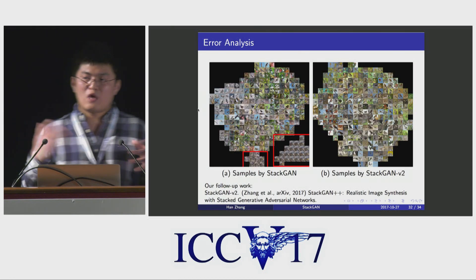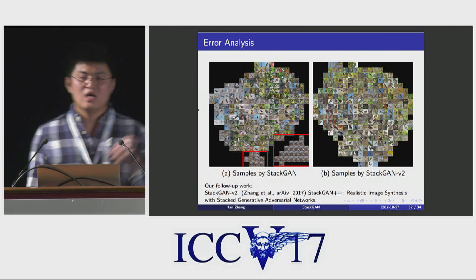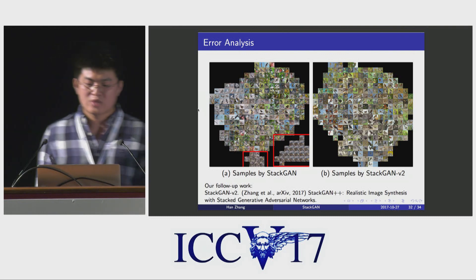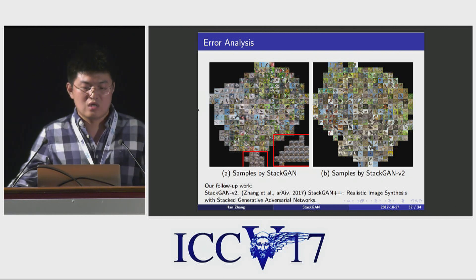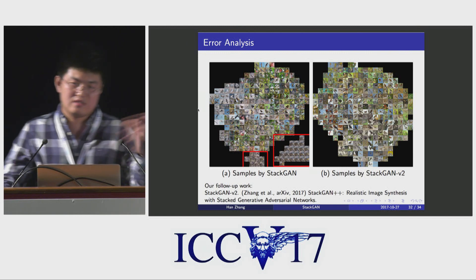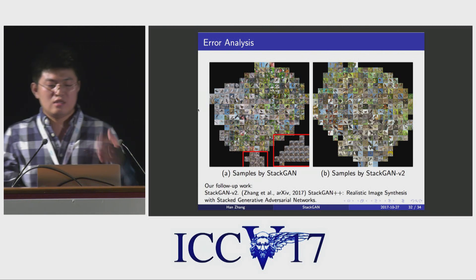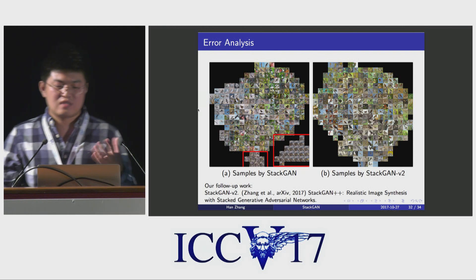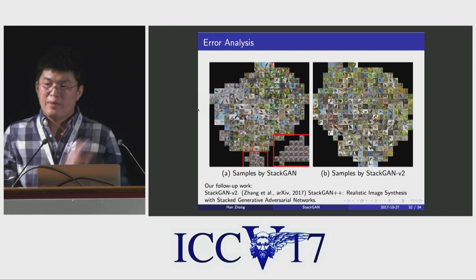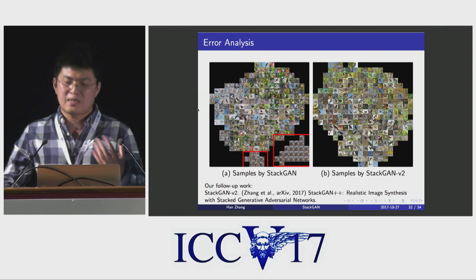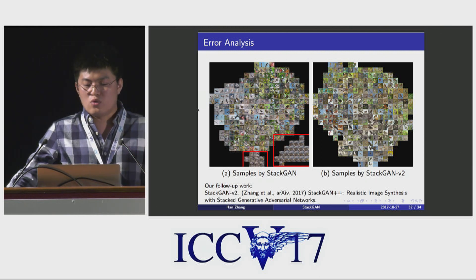While StackGAN is able to generate high-quality images, I don't want to give the impression that the text-to-image synthesis problem is solved. In some cases, our StackGAN still generates meaningless samples, especially when the Stage 1 result is in a collapsed mode. To address this problem, we did a follow-up work where we propose a multi-stage StackGAN to jointly approximate multiple data distributions, adding more regularization to each sub-task to reduce the chance of mode collapse. We have uploaded this paper to arXiv—please take a look if you are interested.